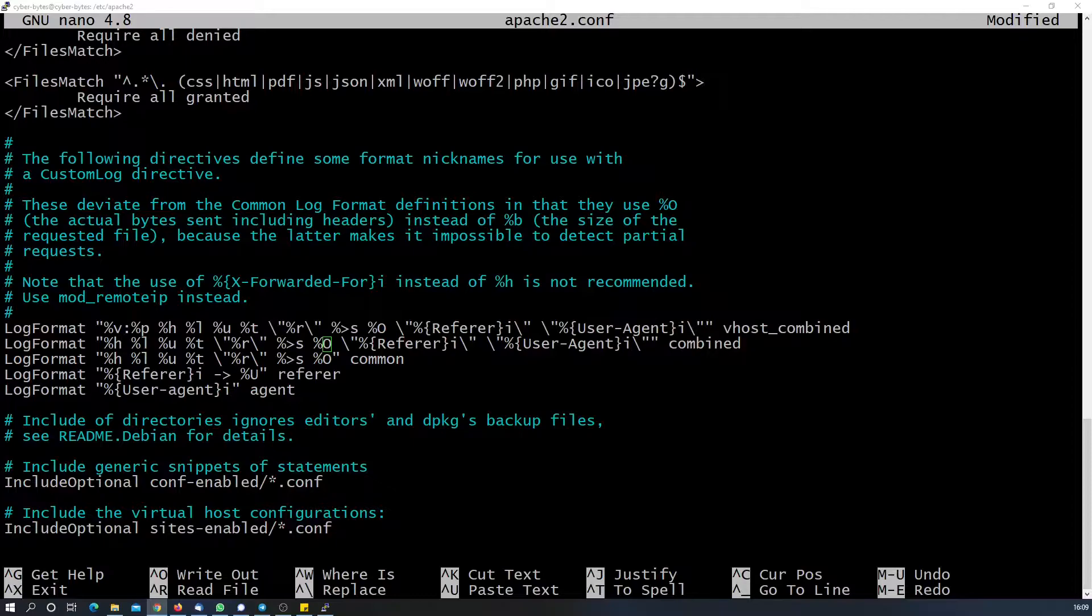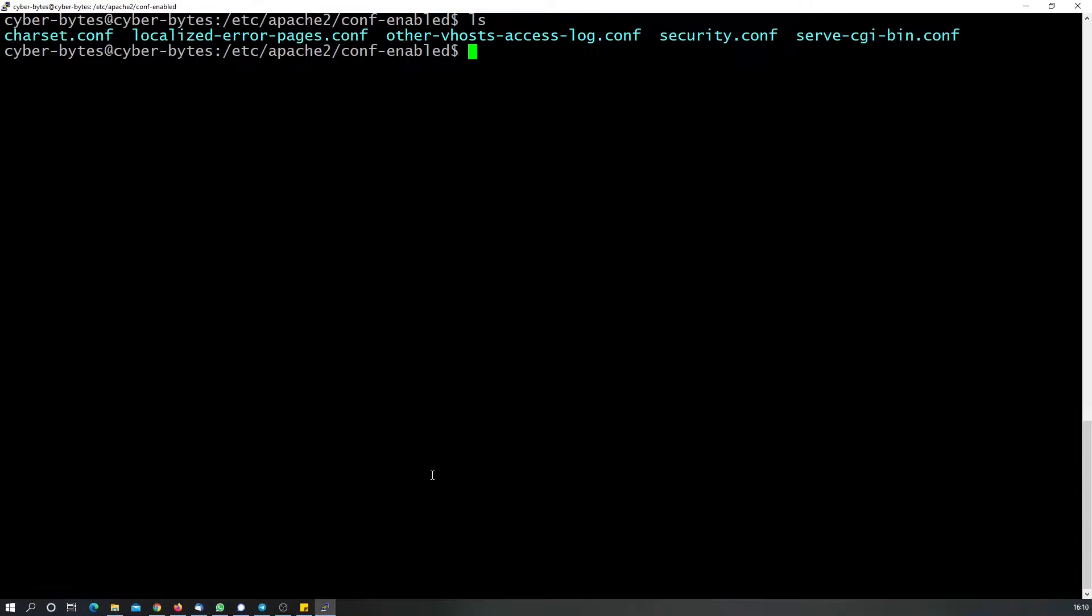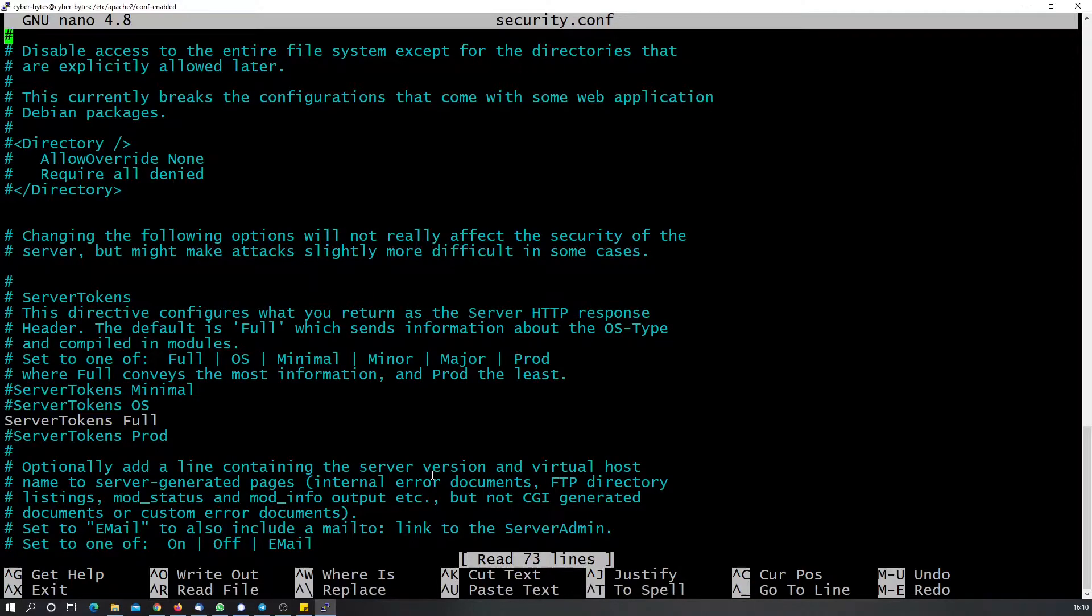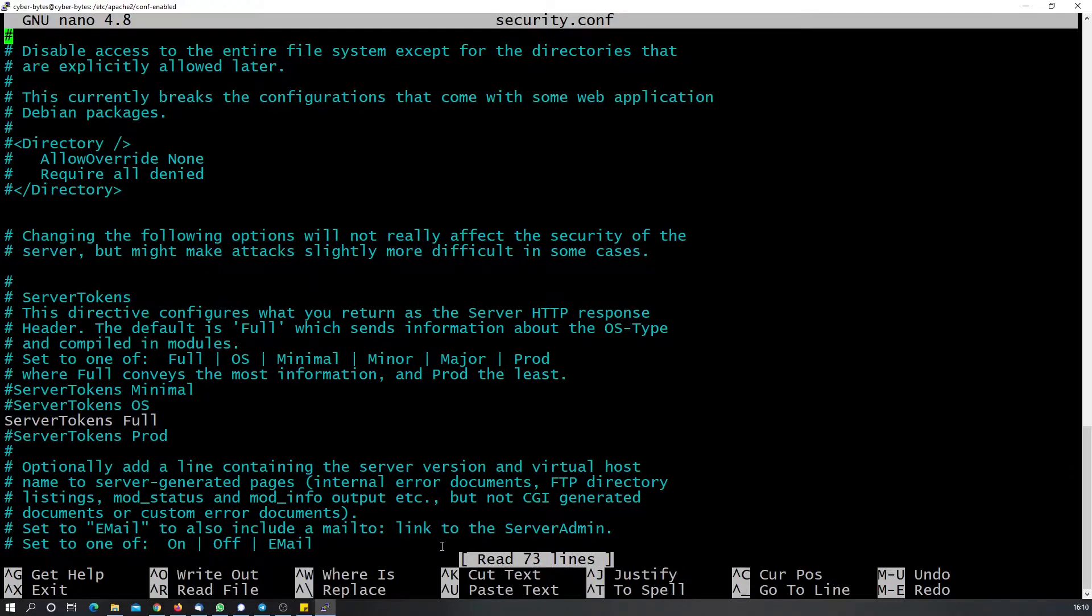First, we will navigate to the security configuration. We will open the security.conf file where we need to make some changes.